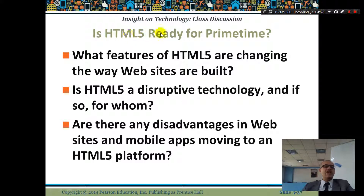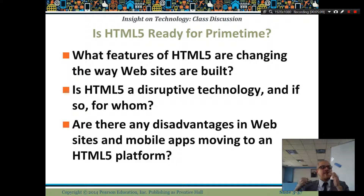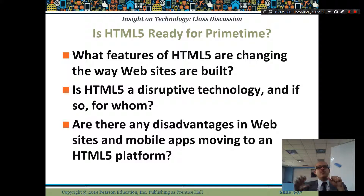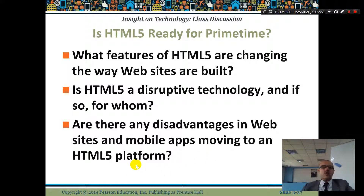HTML5 is ready for prime time — it's a new version of HTML. The power of HTML5 is that it works on more platforms. In internet programming, everyone speaks HTML5, which any platform will understand. Whether you're coming from Unix, Windows, or Mac, it can work.